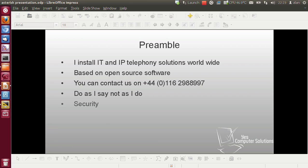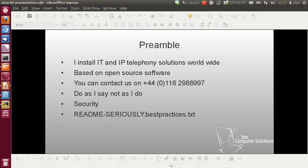Take security extremely seriously. The default setup that I'm doing here is fairly secure, but you should definitely read the README SERIOUSLY best practices text file that comes with Asterisk.